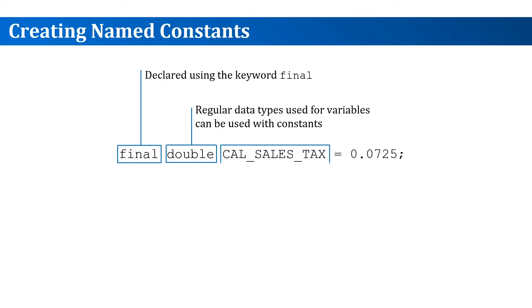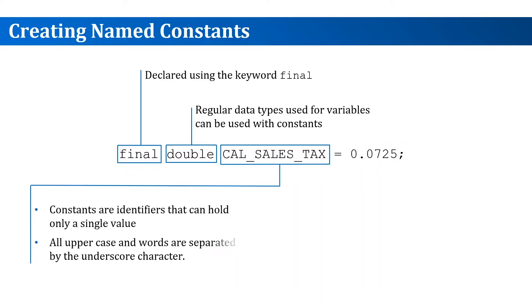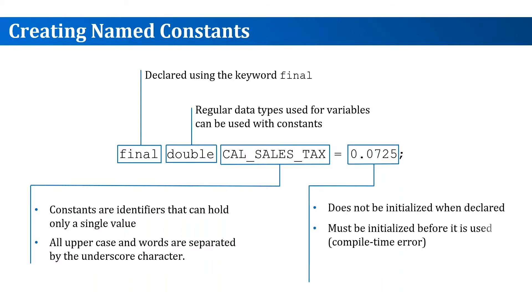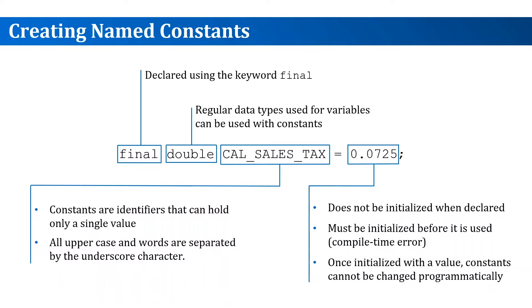We give it an identifier name which is similar to variables. It will hold a single value. Also, the convention is to use all uppercase letters with the words separated by underscores. The constant doesn't need to be assigned a value when you declare it.